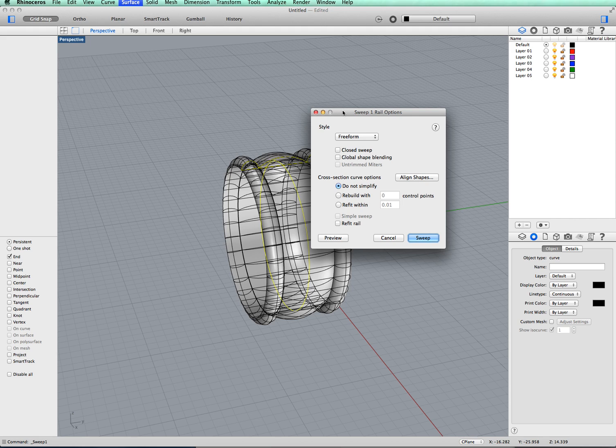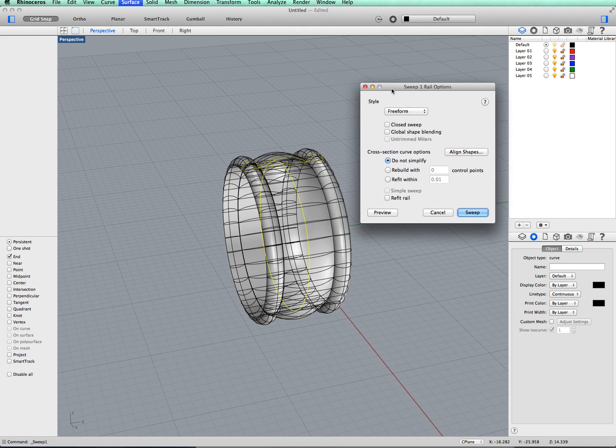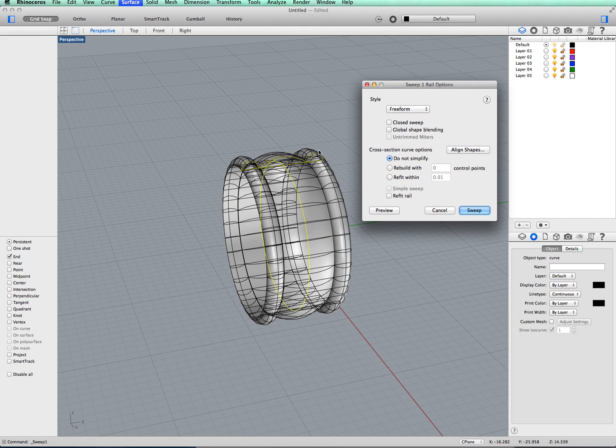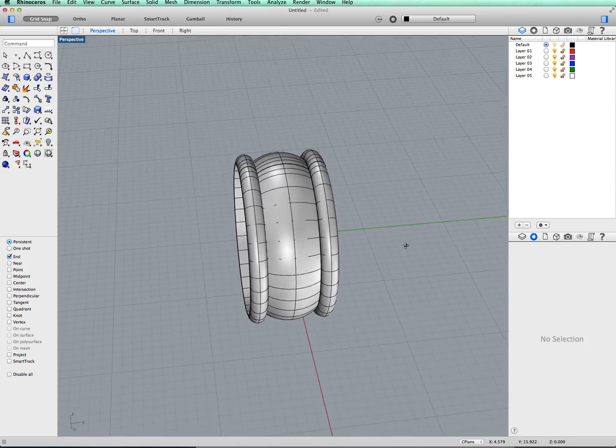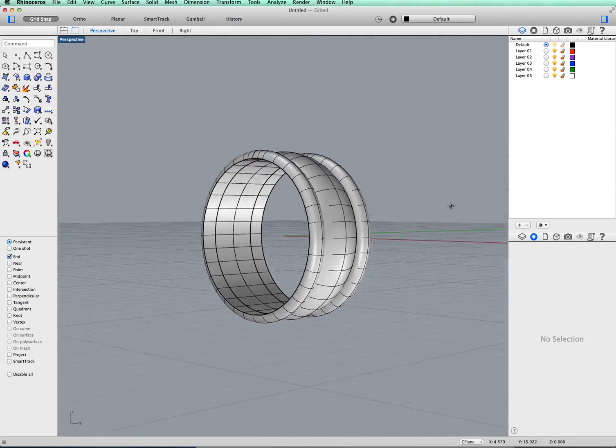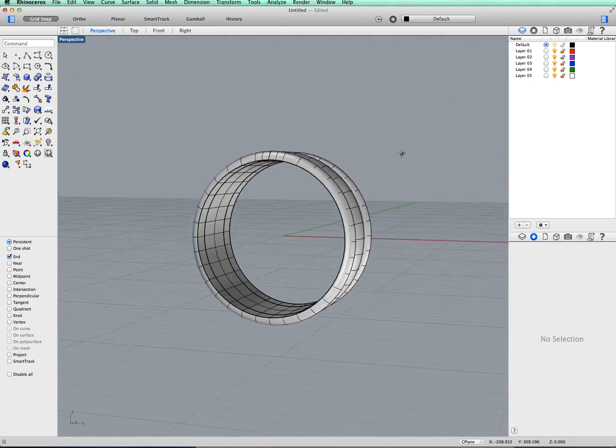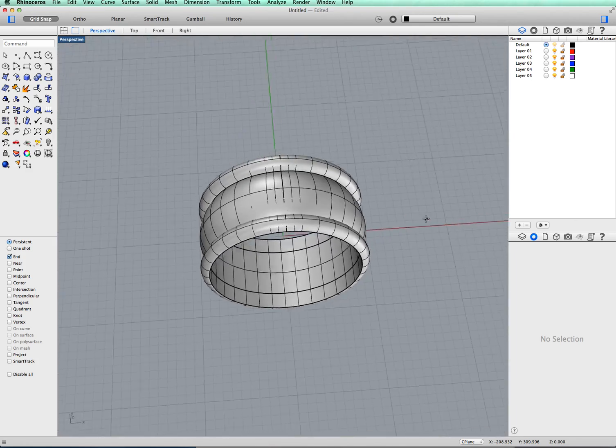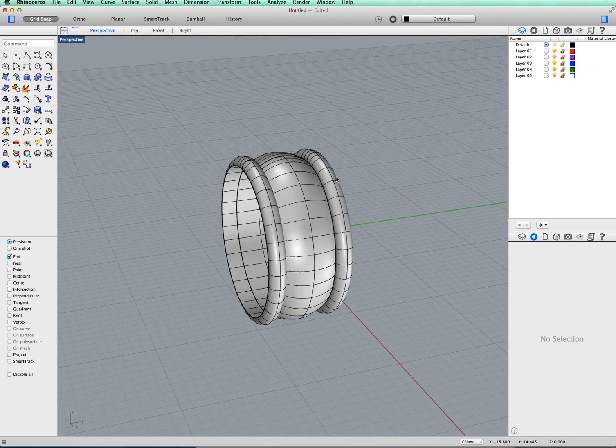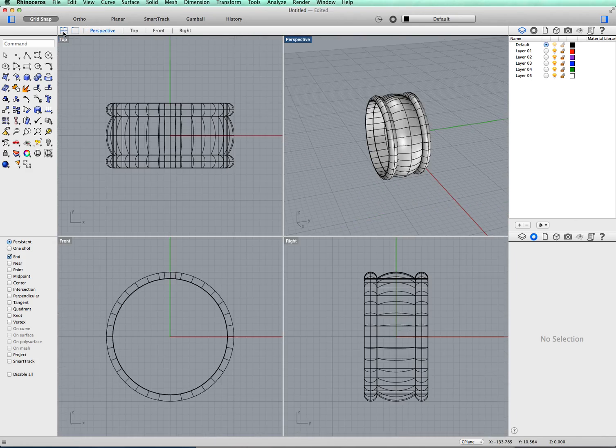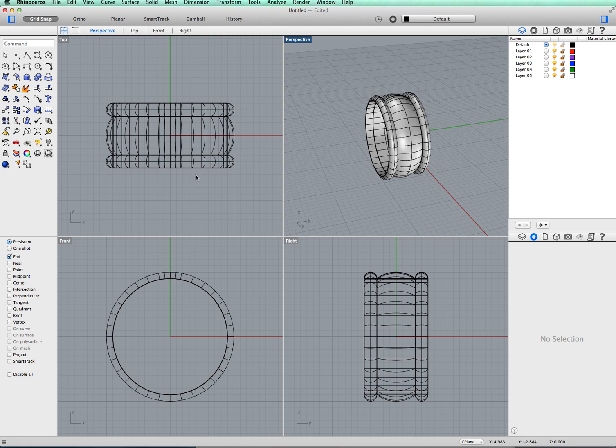And here we have, it's magically swept around. We will just click sweep on there. Bang! You have your simple ring with a swept design along it. We'll go back to the four viewpoints as before. Thank you very much for watching.